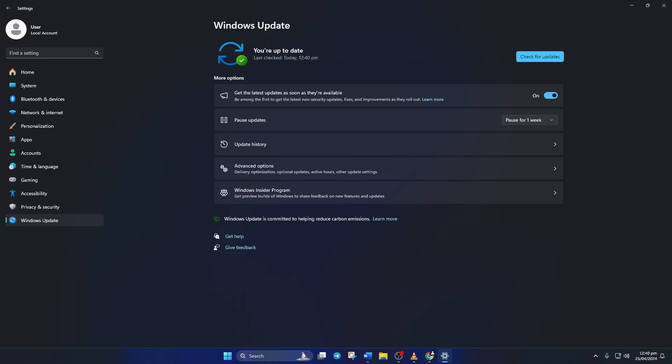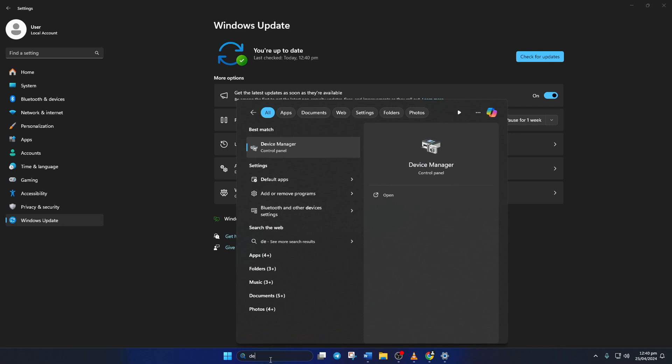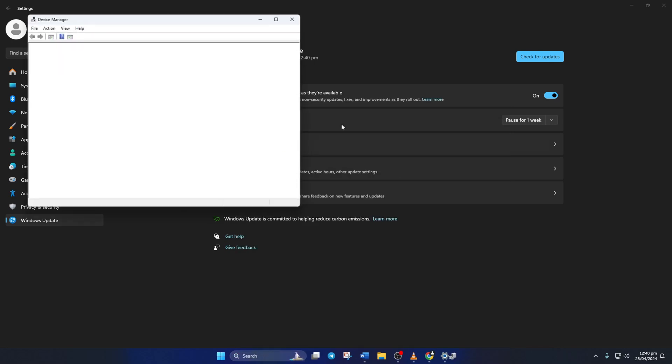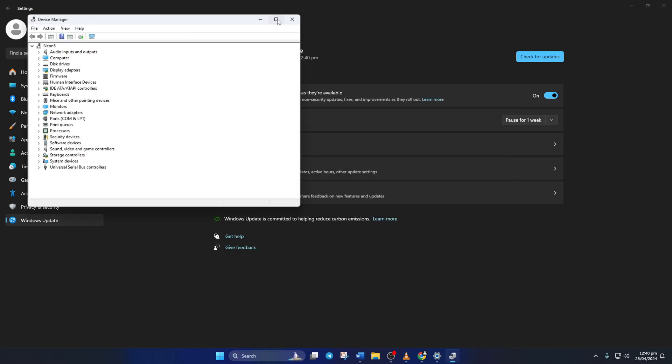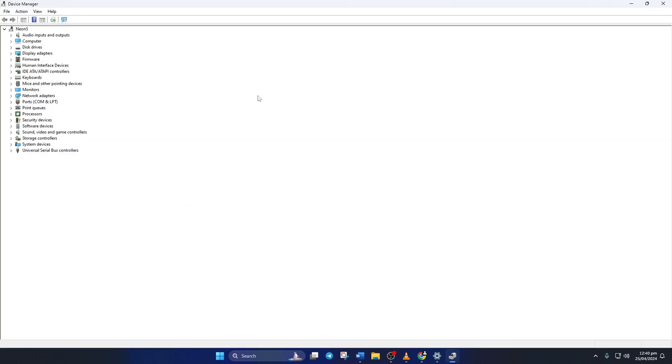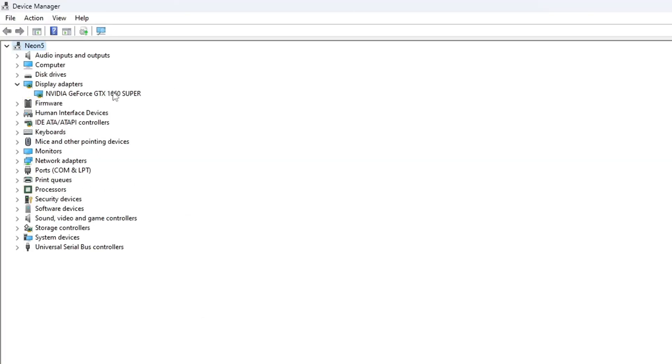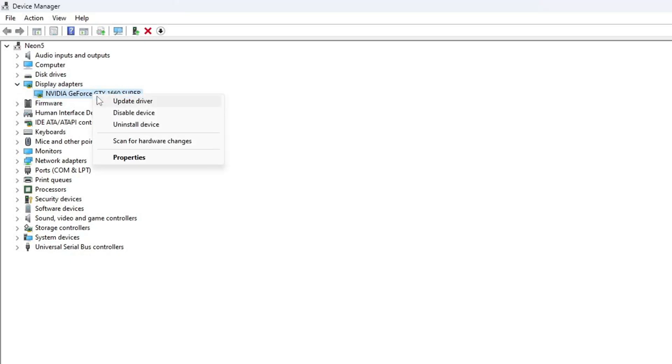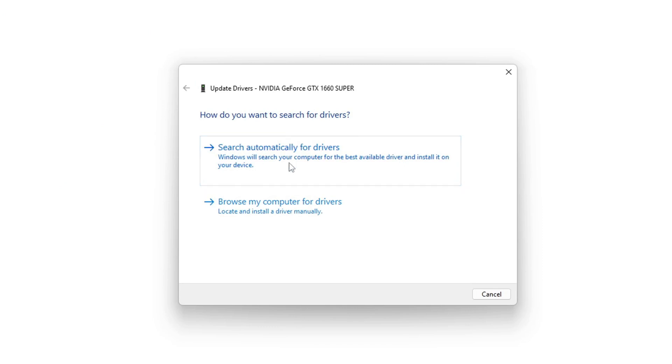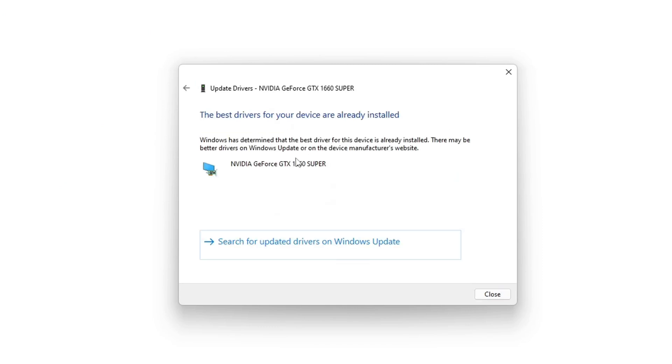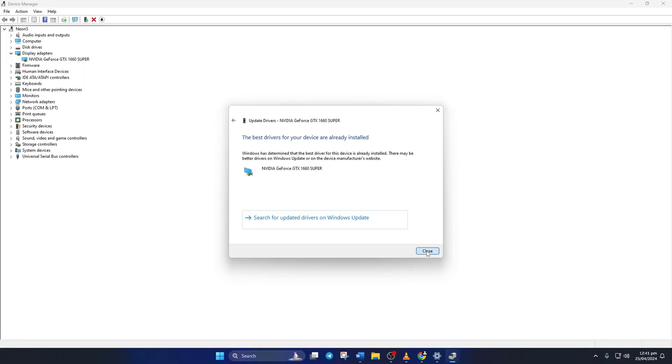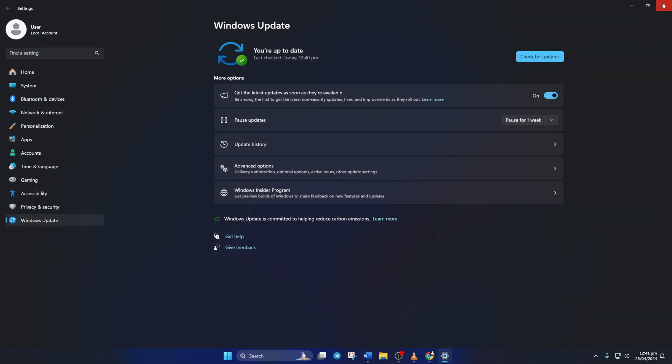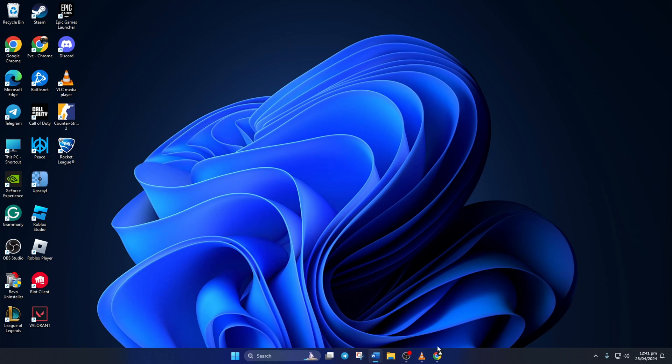Method 2: However, if there are no updates found here, you have to use Device Manager. To do this, type Device Manager in the search box and click to open it. Then click on the little arrow in front of Display Adapters to expand it. Next, right-click on your graphics card name and select Update Driver. Then click on Search Automatically for Drivers. Device Manager will update your graphics driver if there are any available updates. After it finishes, close the tab.